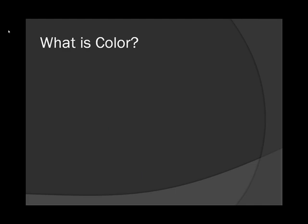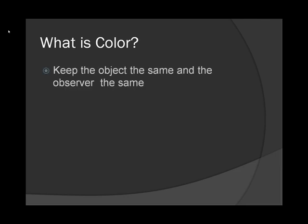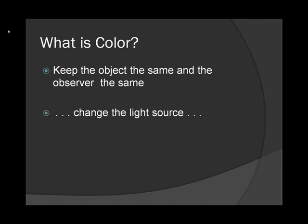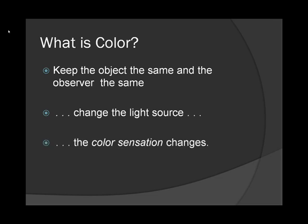But color is a lot more than just a simple property of objects. For example, if we keep the object the same and the observer the same, and we change the light source, say, from daylight to a tungsten lightbulb, the color sensation changes.